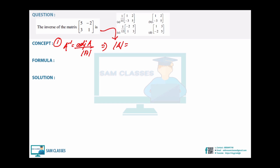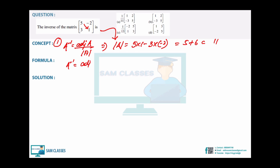The determinant of A: using top minus bottom, 3×(-2) = -6, and 5+6 = 11. So det(A) = 11. Then A⁻¹ = adjoint(A) / 11. Since only one option has denominator 11, we can pick it directly without solving the full adjoint.